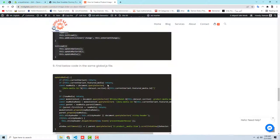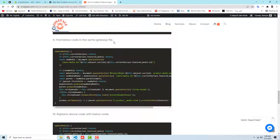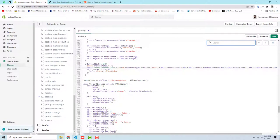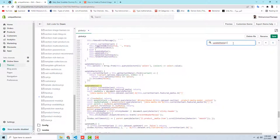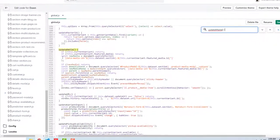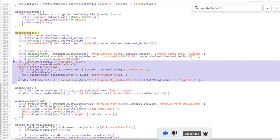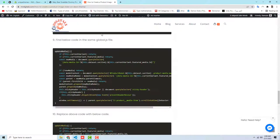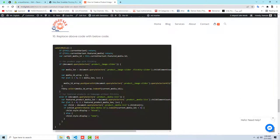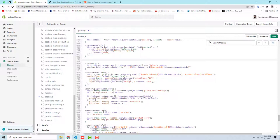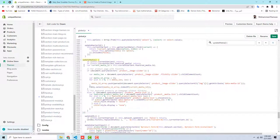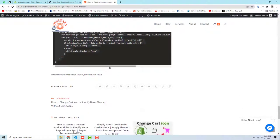Next, in the same global.js file, find the updateMedia function. Copy it and use Ctrl+F to locate it — there's only one instance. Click to identify the opening curly brace and closing curly brace of the function, select the whole function block, copy the new replacement code, delete the old function, and paste the new code with Ctrl+V.